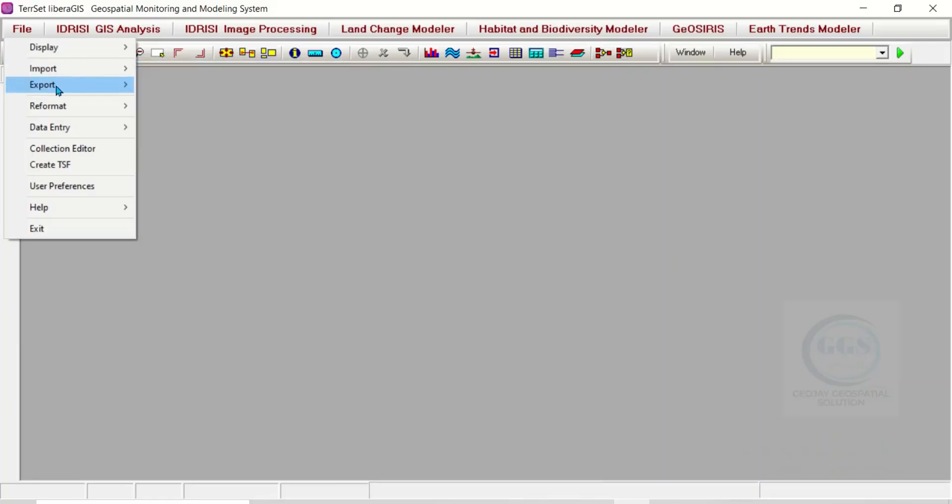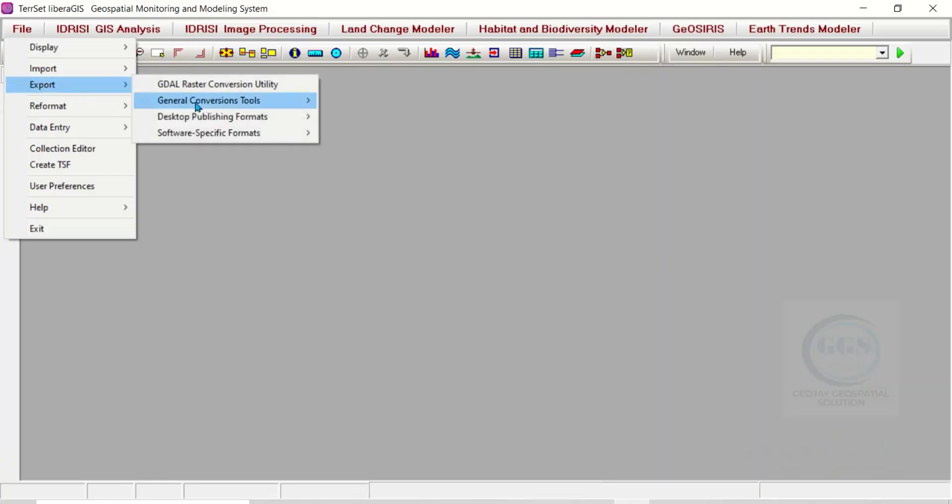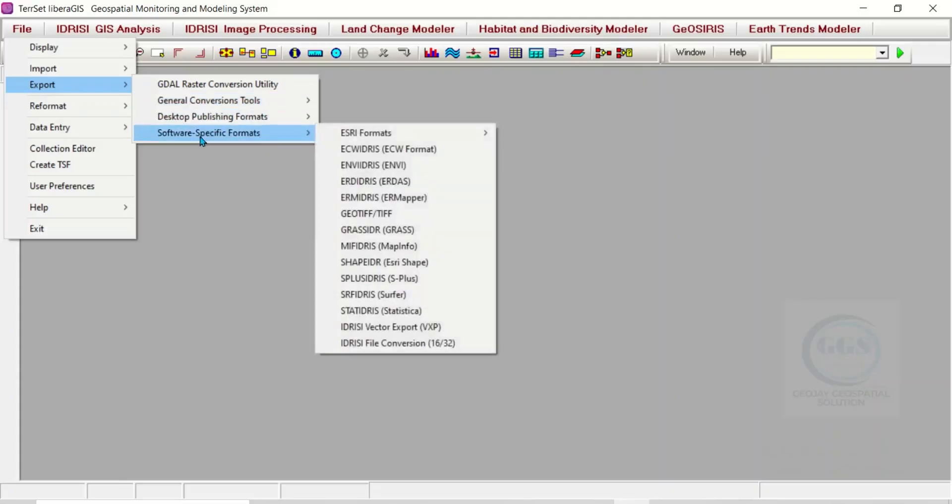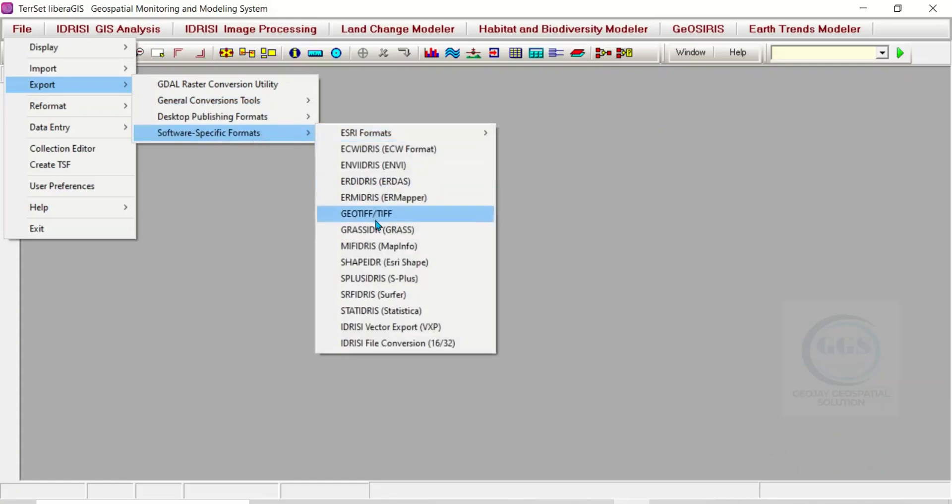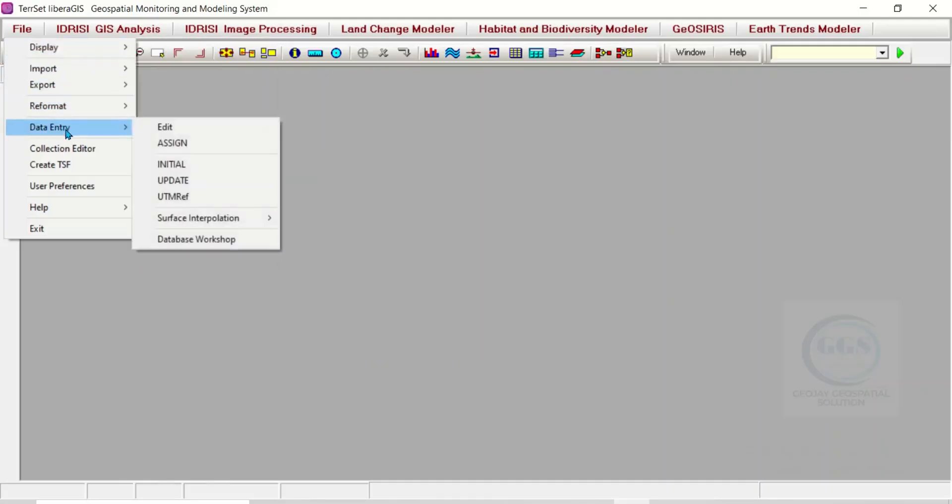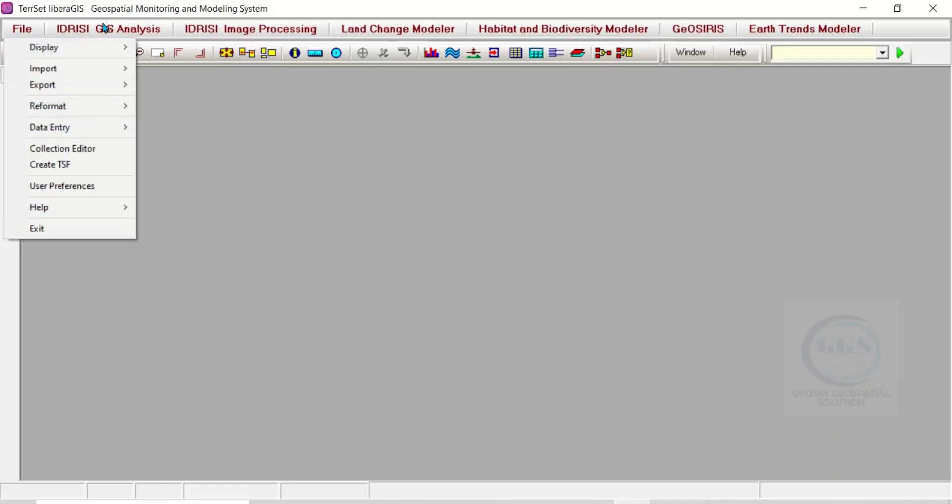If you come to Export, you can see general conversion here and software-specific formats. Here you can see ESRI formats, GeoTIFF, a whole lot of things. If you come back to Data Entry, you can see many things here.